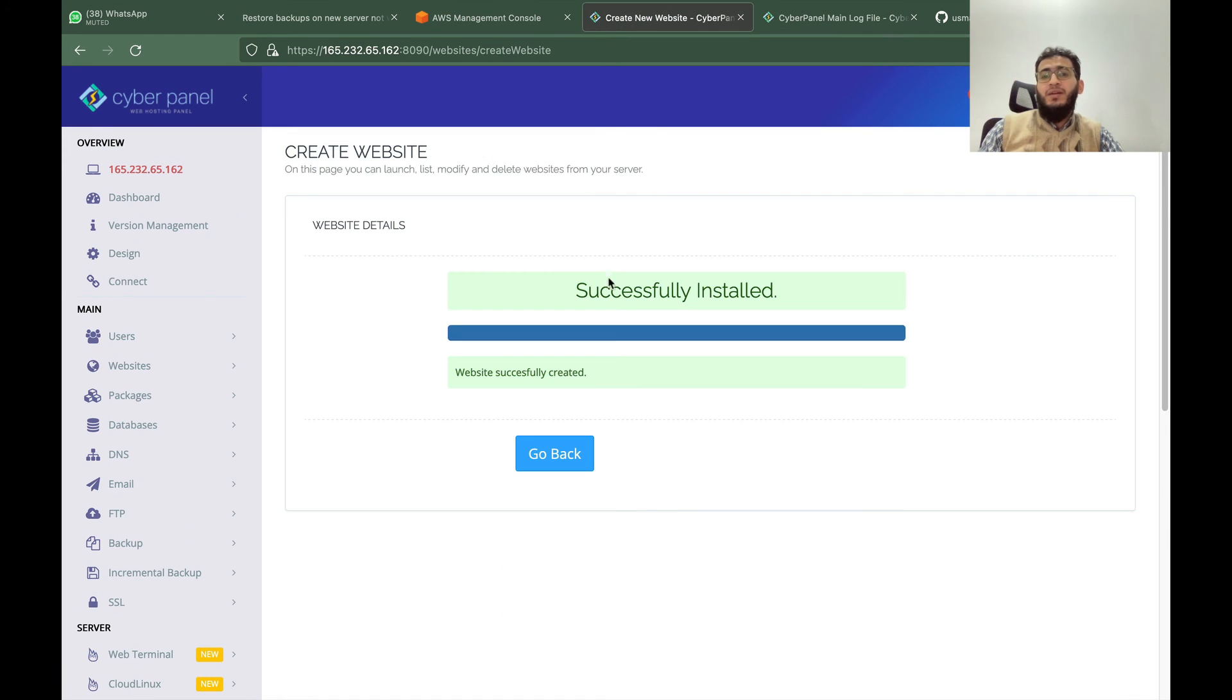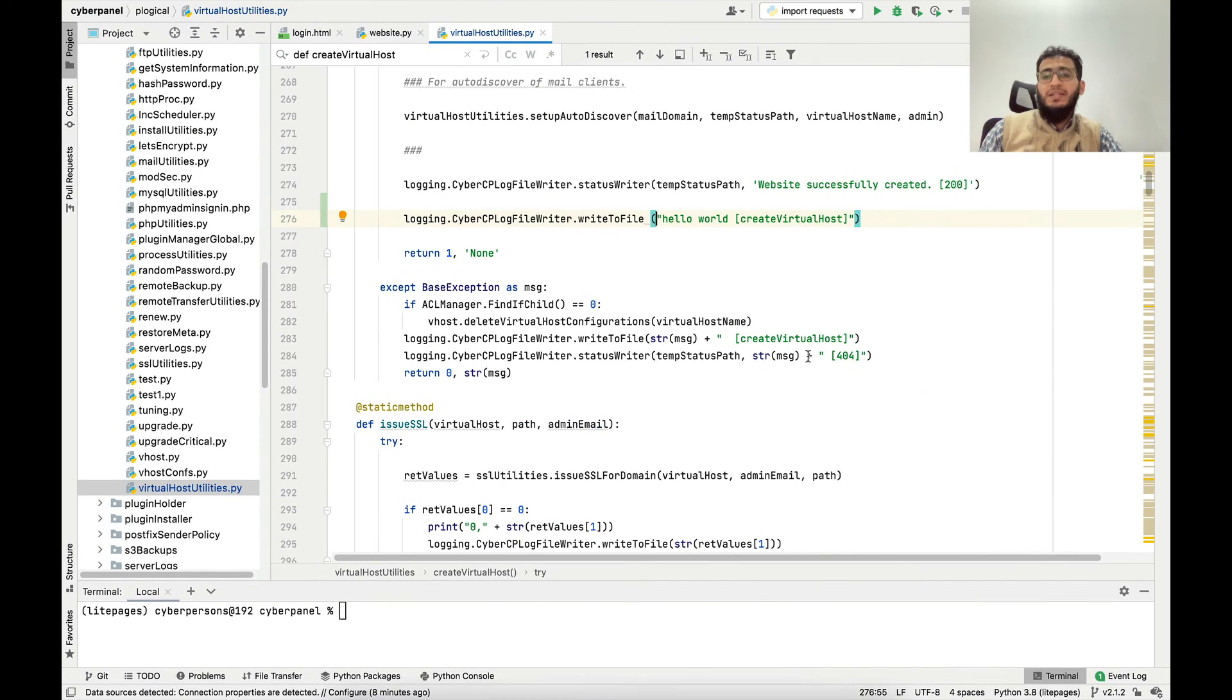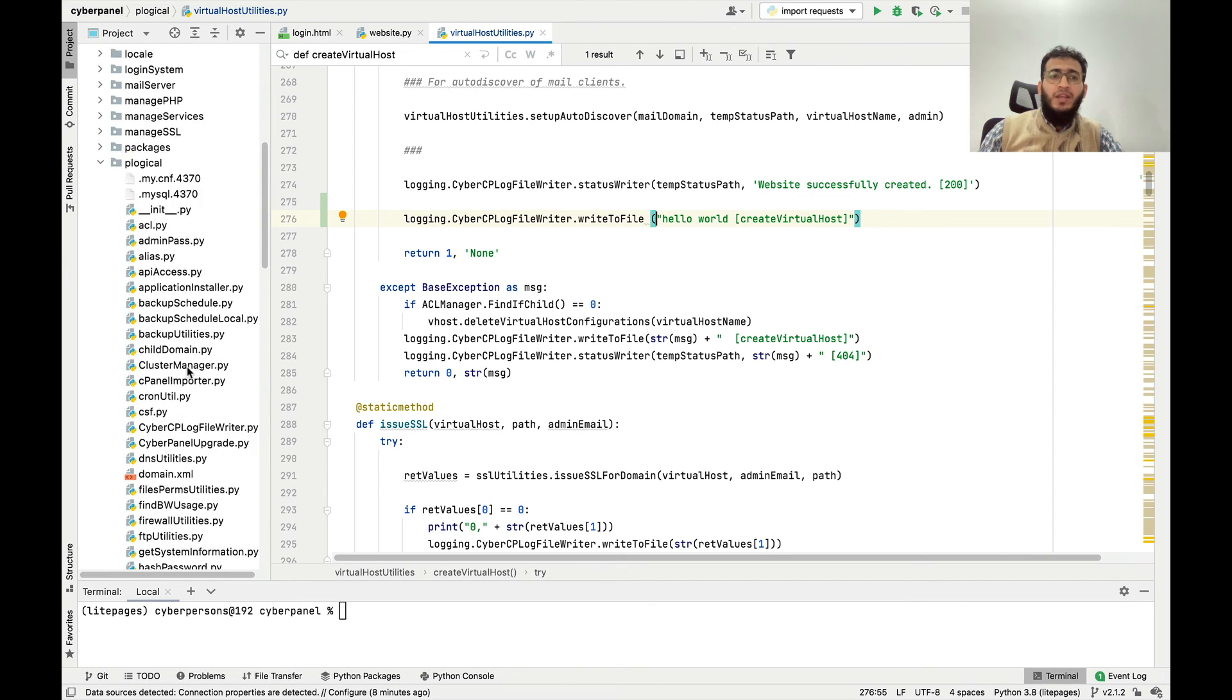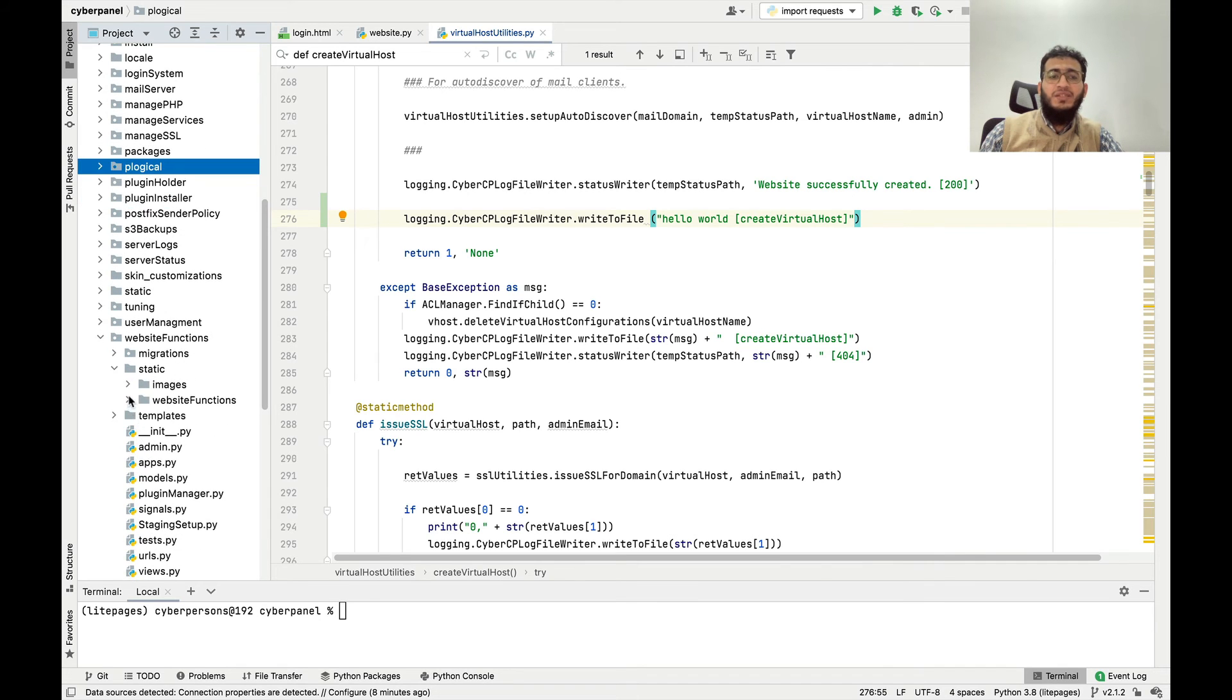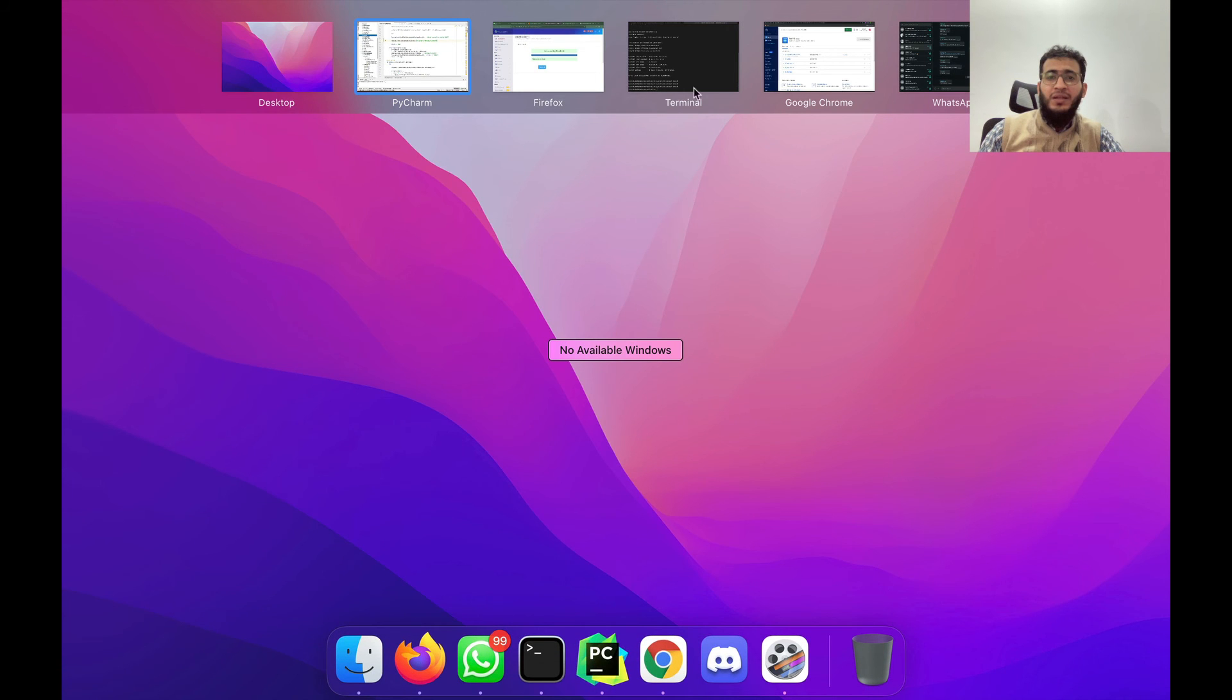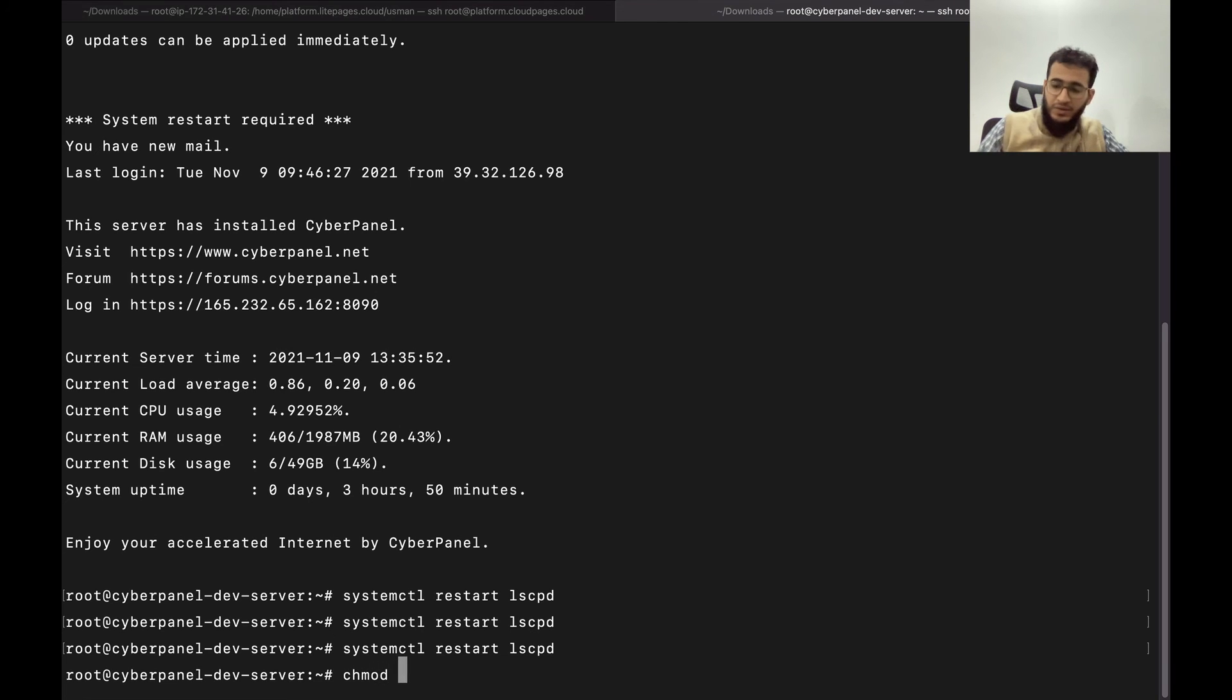Whenever you make any change to either HTML file or these Python files you have to restart LSCPD. And the one last thing that you have to do is, for example if you make any changes to the static files, JavaScript files or CSS files, then you need to do one more thing.